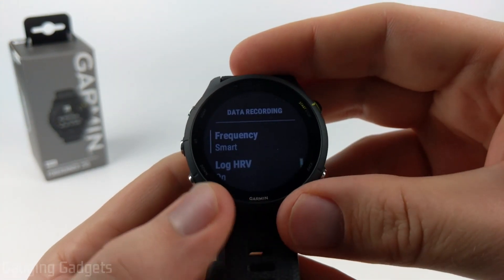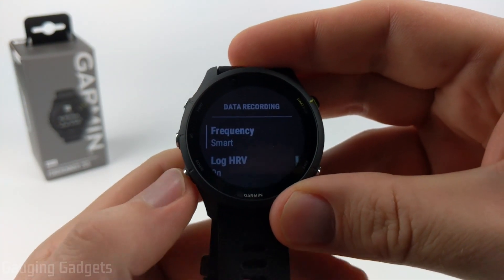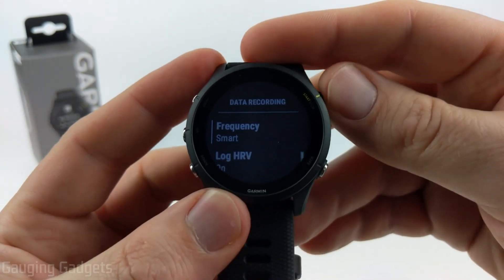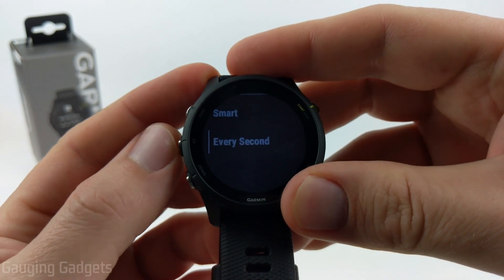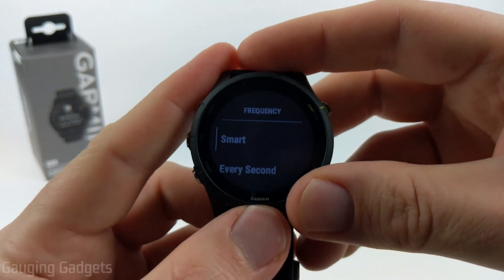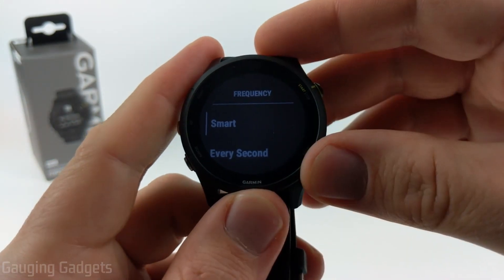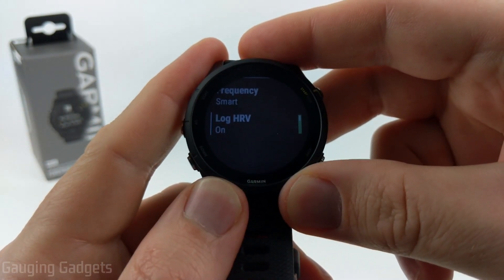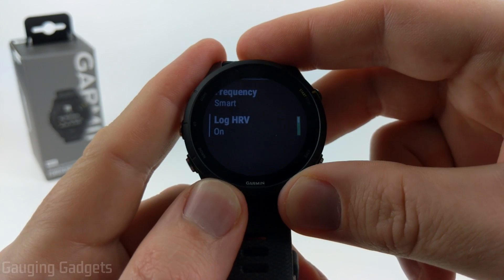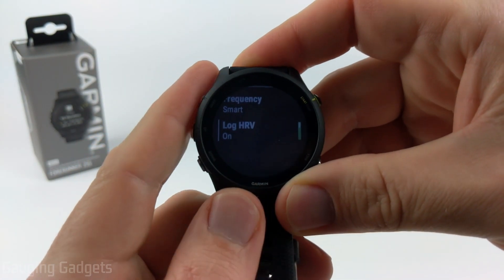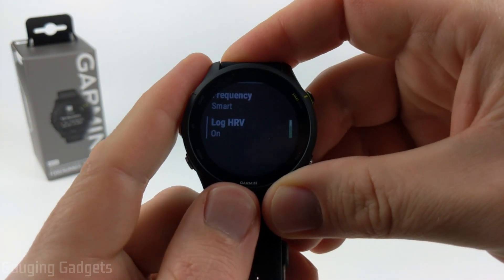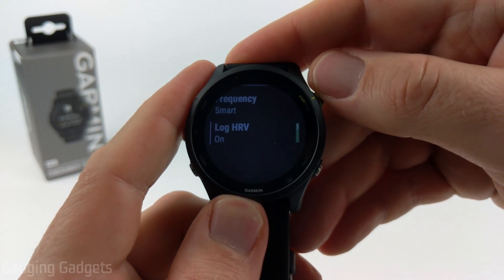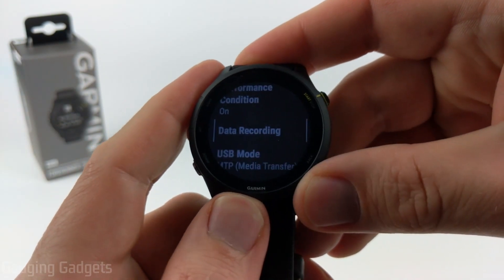In the system settings, we have Data Recording. We can configure how data is recorded — I recommend using Smart, but you can change it to every second if you want. These settings won't change much other than your storage space on the watch. You can also have it log your HRV (heart rate variability), which is a health metric. You can turn that on or off here as well.